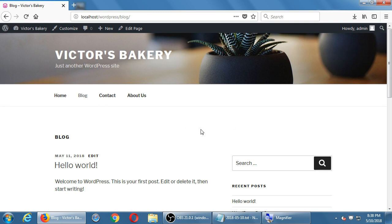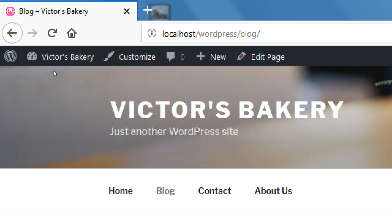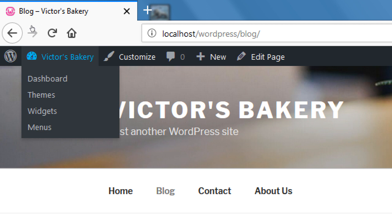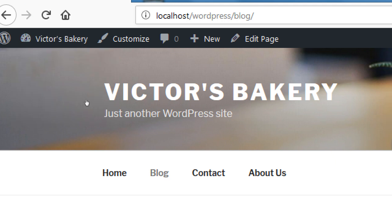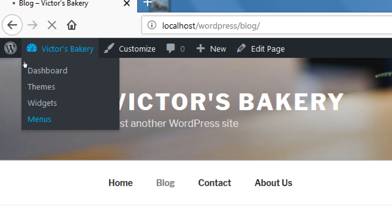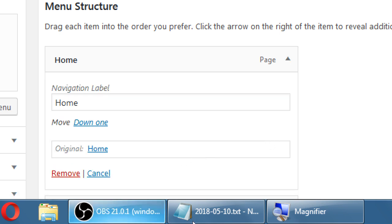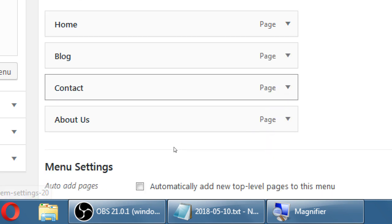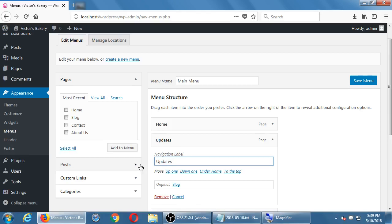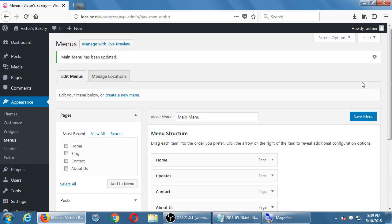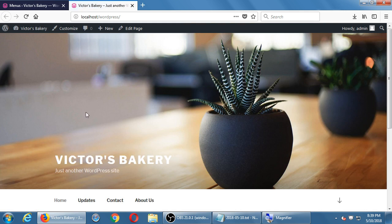I want to reorder the menu — I want Home, then Contact, then About, then Blog. Going back to Menus, there's a shortcut: when you're on the front end you can hover over the menu shortcut and jump directly to Menus. To change the text on any item, open it and change the label. Instead of 'Blog' I want it to say 'Updates.' When I save that, the menu now shows 'Updates' even though the original page was called 'Blog.' The address is still /blog, but the menu label shows 'Updates.'